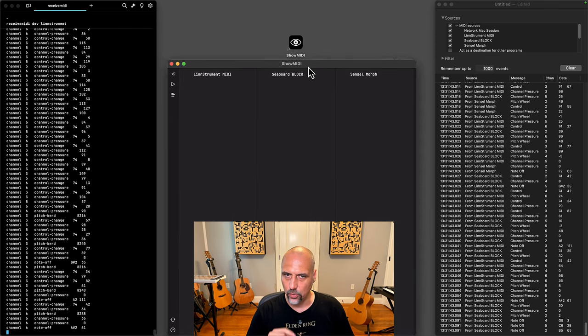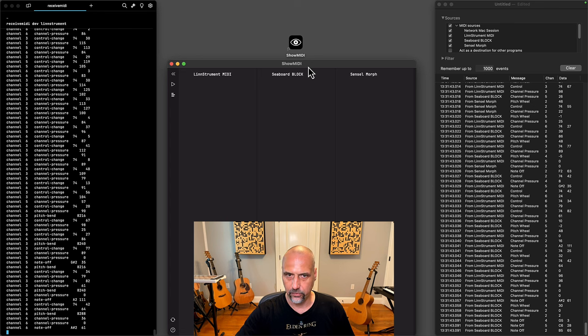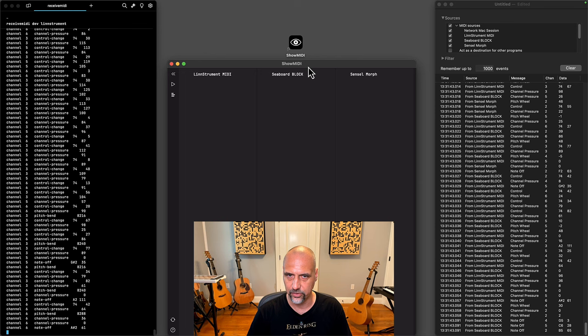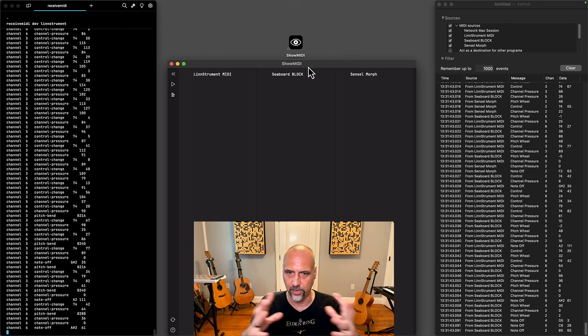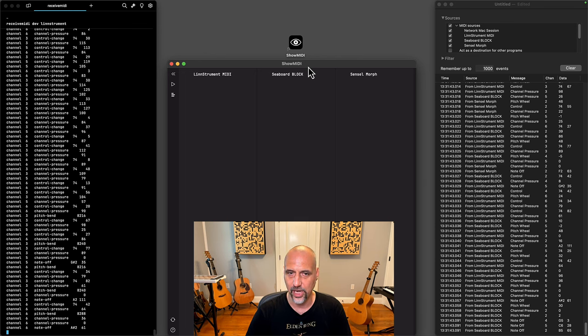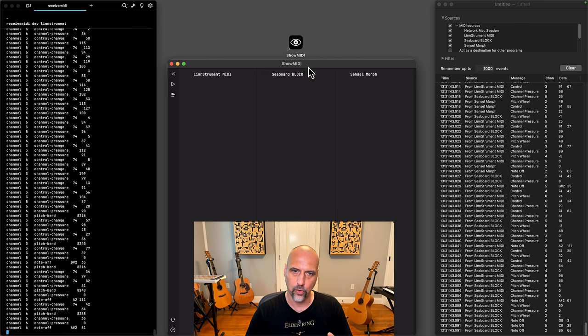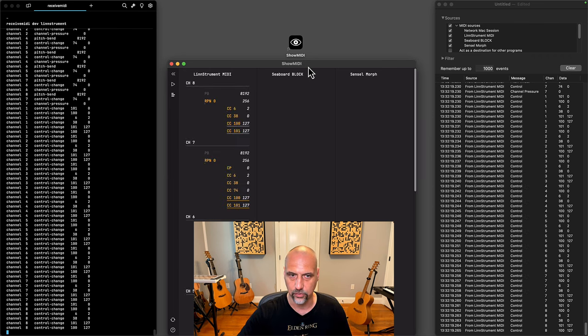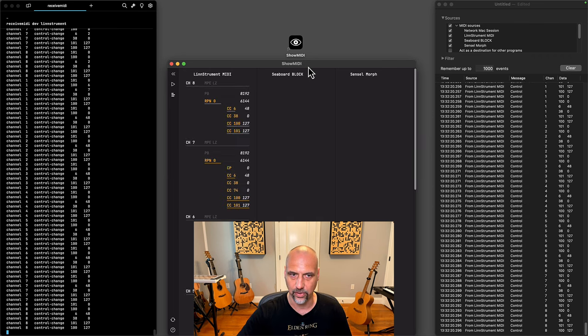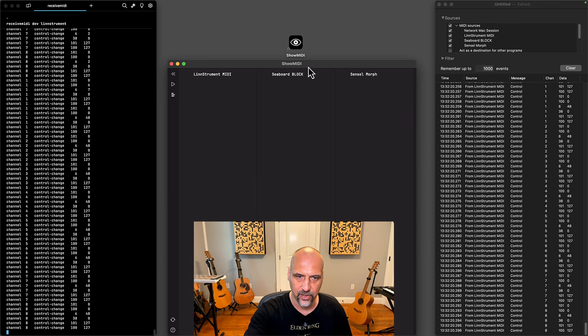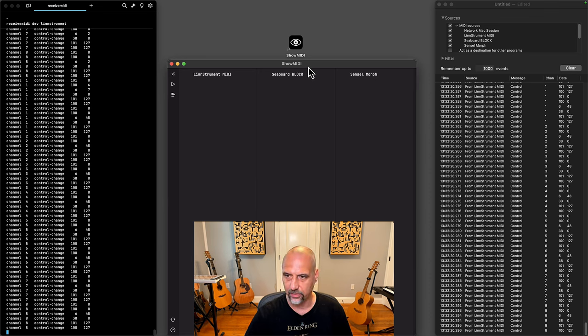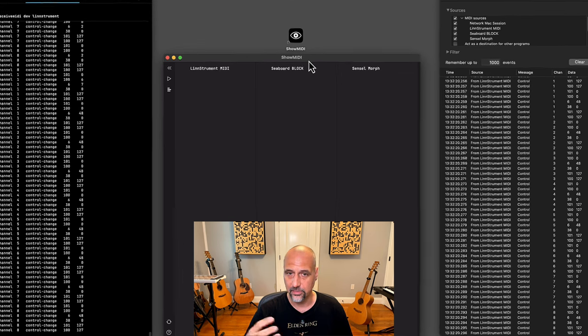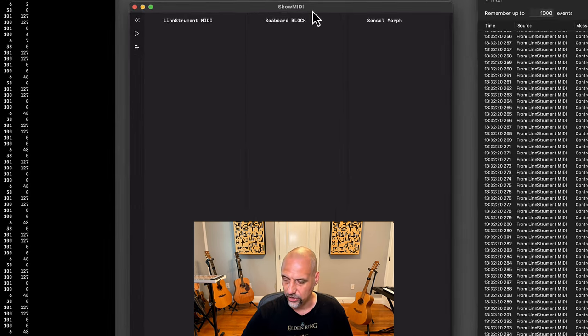Show MIDI also understands MPE. MPE is a protocol that can be advertised by sending a number of standard MIDI messages, and then it splits your MIDI channels up in a number of zones and member channels and manager channels. If I activate MPE mode on L'instrument by just pressing the key to do that, you can see all these messages appear that do that configuration and they actually have the right semantic meaning attached to it.